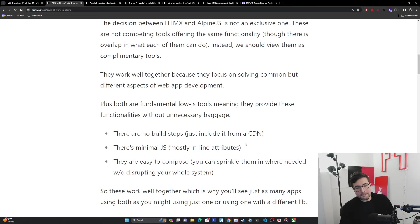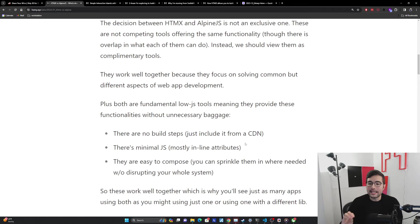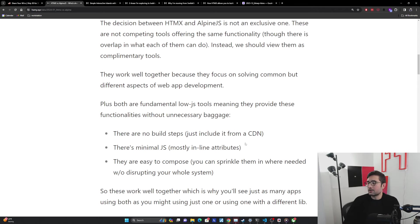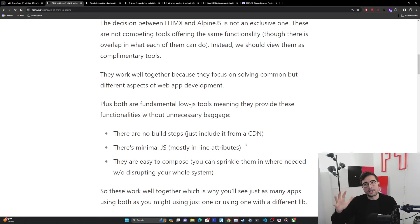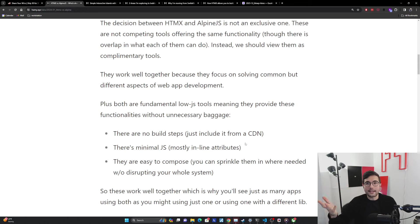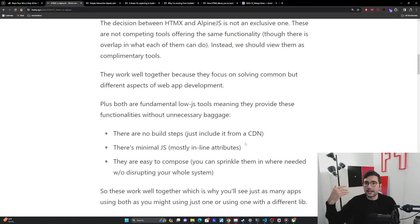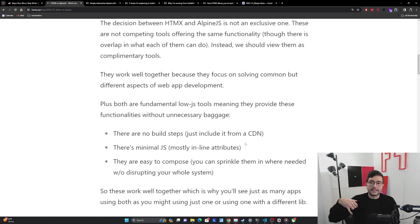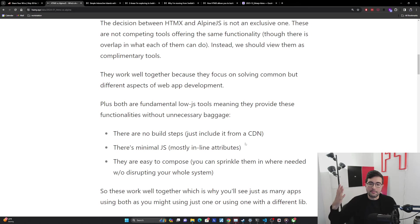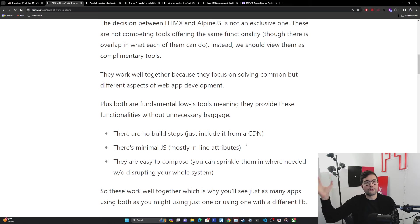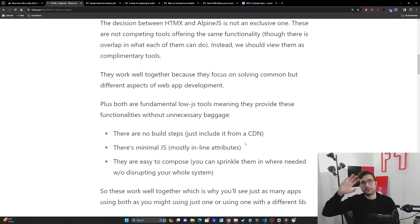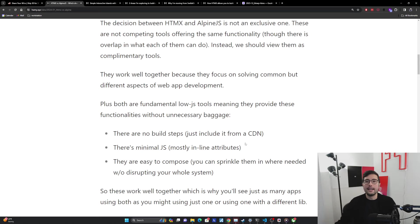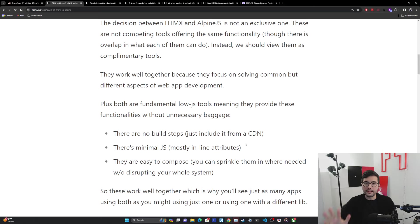There's very minimal JS. We're using mostly inline attributes, so we can basically build all the logic directly in our markup and just send it. This could be a static page, it could be a server-side rendered page. It will just have the functionality in the markup. We don't have to write all these crazy framework things that SPAs are doing. It's very simple to see when you look at the markup, this is what the thing is doing.